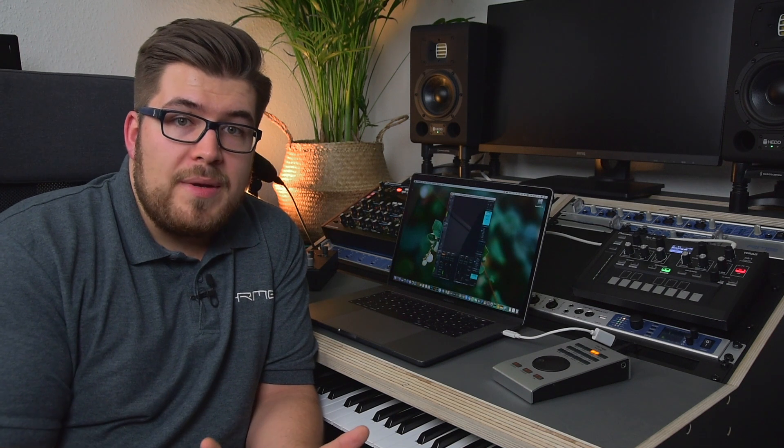Hello and welcome back to the TotalMix FX beginners guide. This time we talk about trim gains in TotalMix FX.